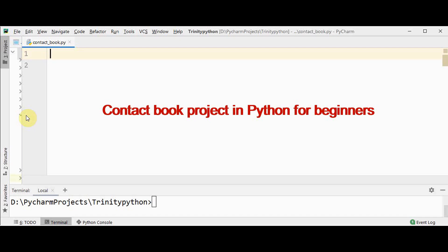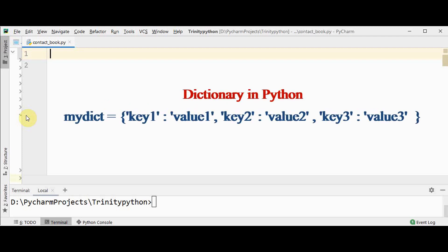Hello all, welcome back to Trinity Software. In this video, let's build a simple contact book project using dictionary in Python. This will be a great start for a beginners level project. Basically, a dictionary holds a key-value pair. First, we are going to create an empty dictionary object — the dictionary name is 'contact', and we are making it empty now.